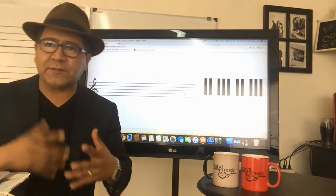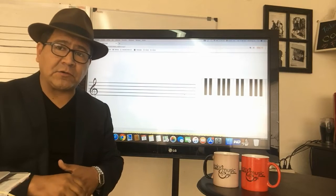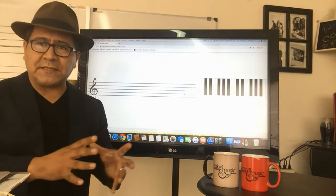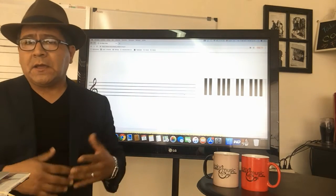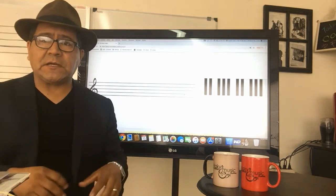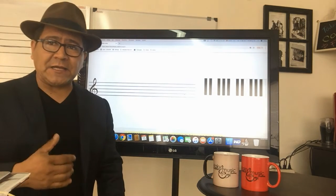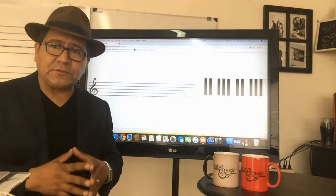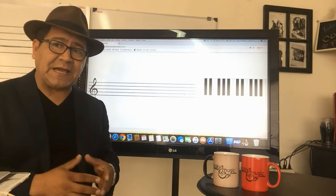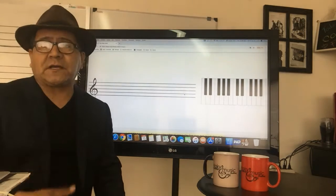We are going to see the fifth chords or the triads, which are the basic and fundamental chords of occidental music. But to talk about chords and their formation, first we have to see the scale, which is where the chords come from.